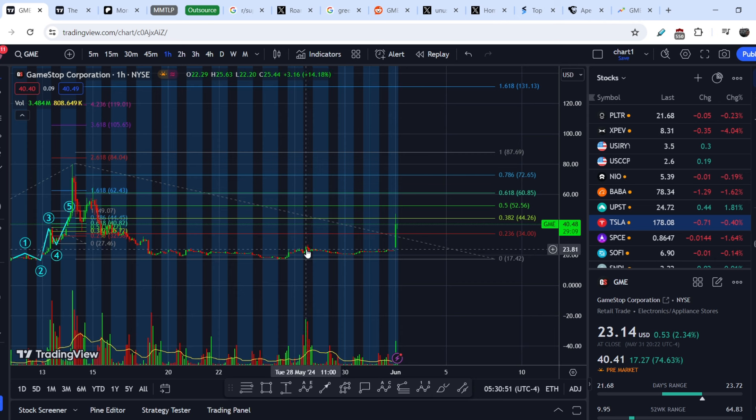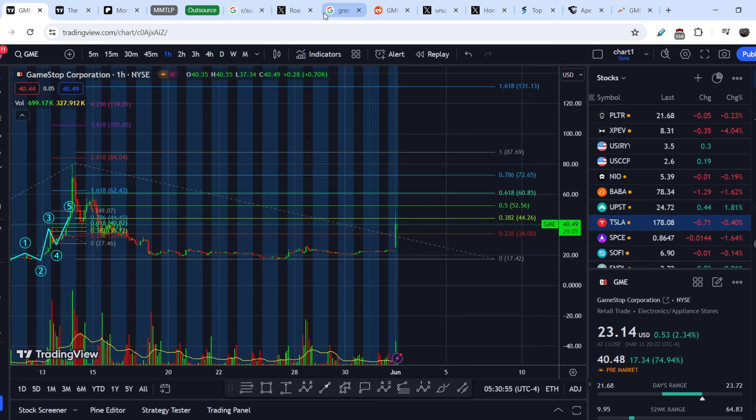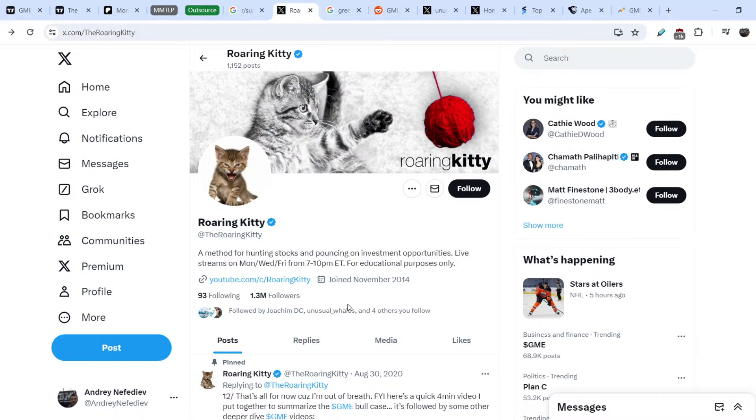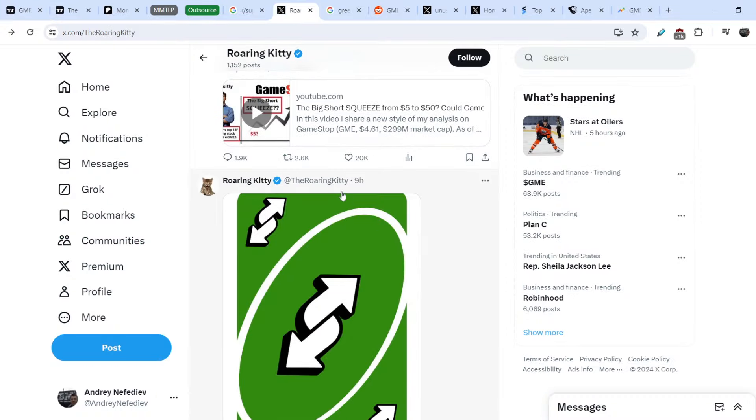And I think Roaring Kitty also added right here. On top of that guys, Roaring Kitty made this, let me show you his tweet again, he made it nine hours ago.